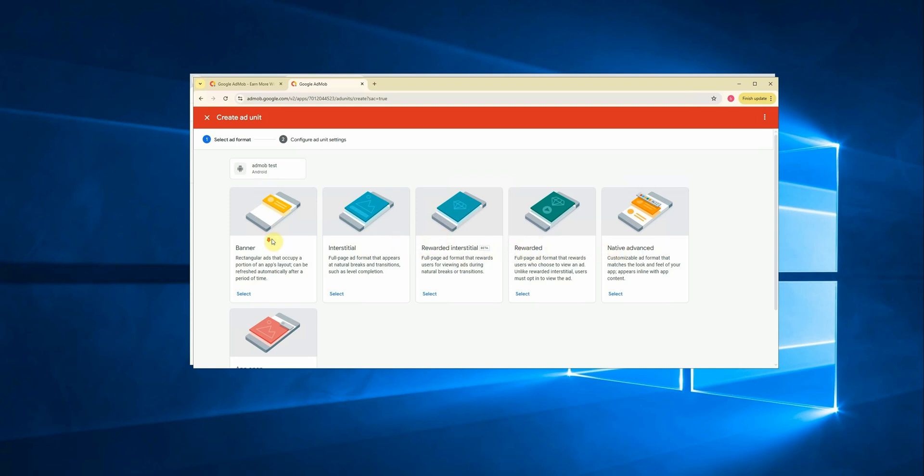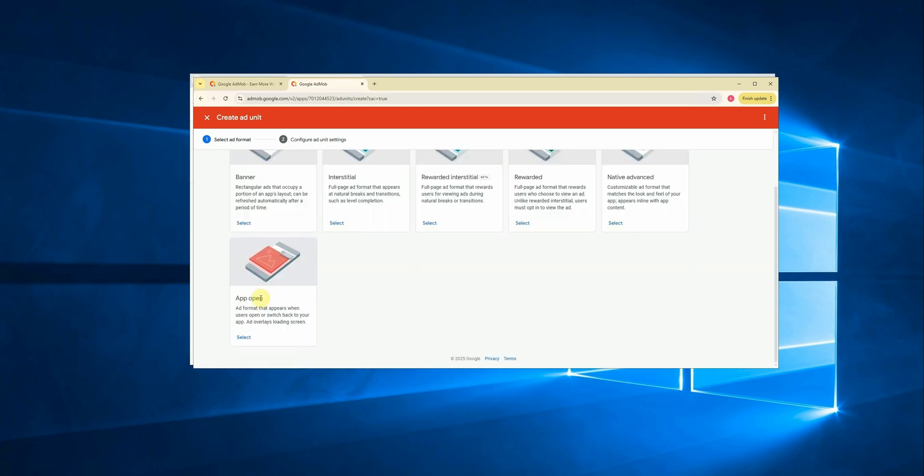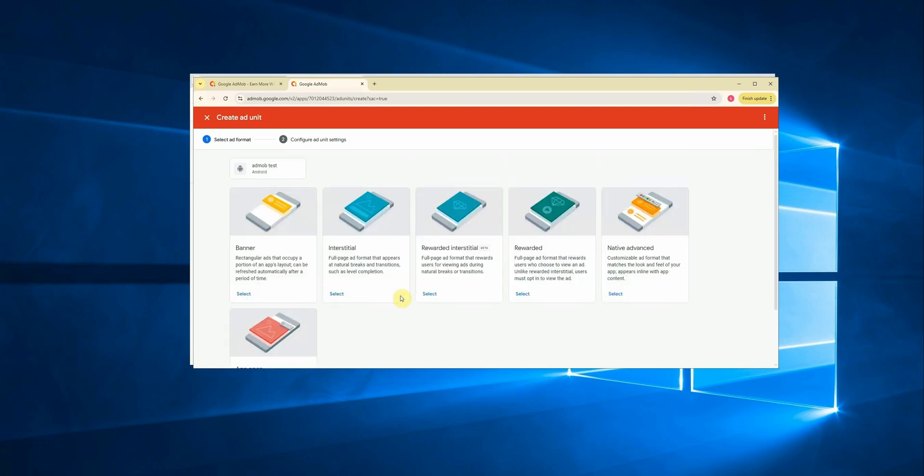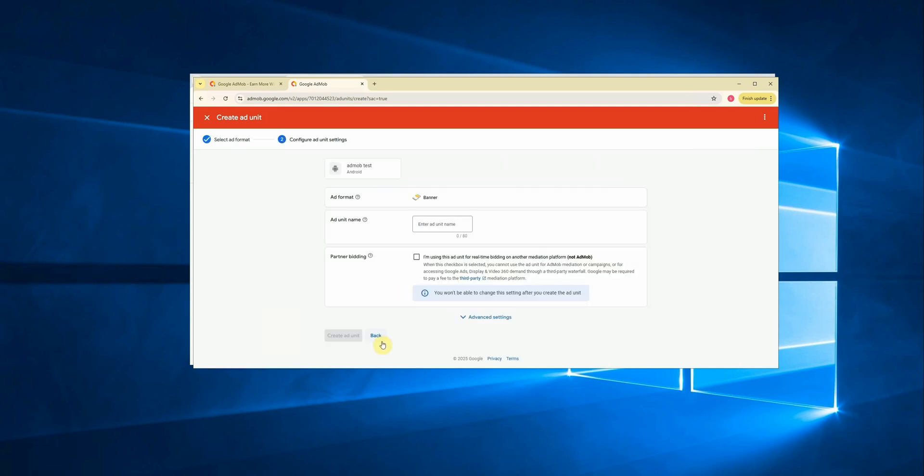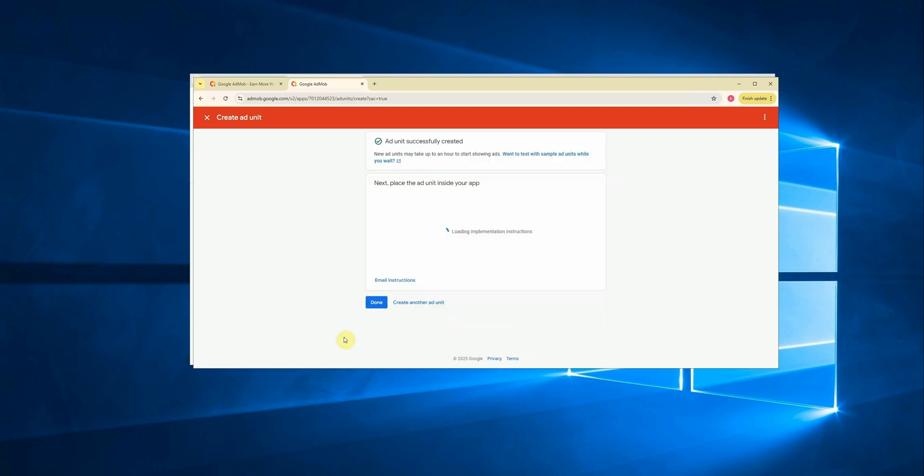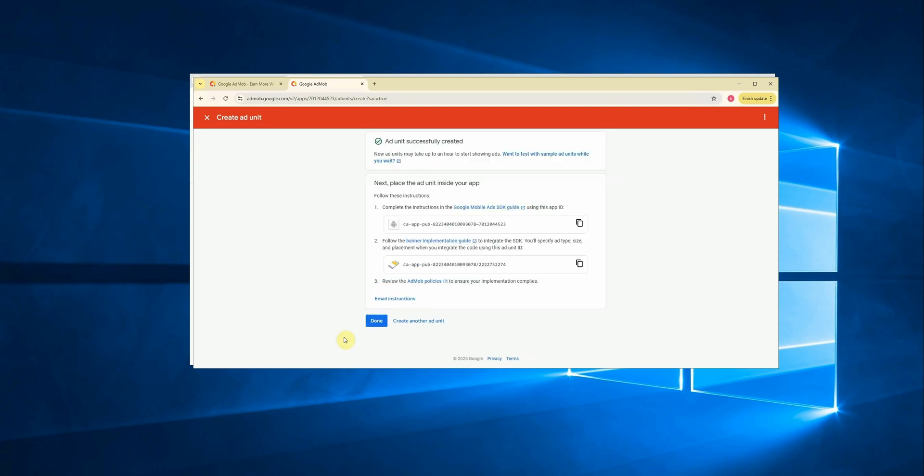Now, let's go ahead and create an ad unit. Click on add units. Then click on add ad unit. Here, you'll be able to choose between three types of ads: banner, interstitial, rewarded. You can select whichever type you need. For now, I'll go with banner. Now, in this section, you need to give your ad unit a name. You can name it anything you want. I'll name it AdMob test. Then click on create ad unit. AdMob will now generate two codes for you: the ad unit ID, which is the unique identifier for this specific ad, and the app ID, which is essential for initializing AdMob in your app.